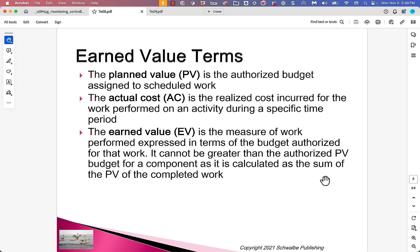Actual Cost, or AC, is the realized cost incurred for the work performed on an activity during a specific time period. You can only track the actual costs at the task level if you report your time at that level; if you report at a more aggregated level, you'll need to do EVM at that level. Earned Value is the measure of the work performed expressed in terms of the budget authorized for the work. It cannot be greater than the authorized planned value budget for a component, as it is calculated as the sum of the planned value of the completed work.